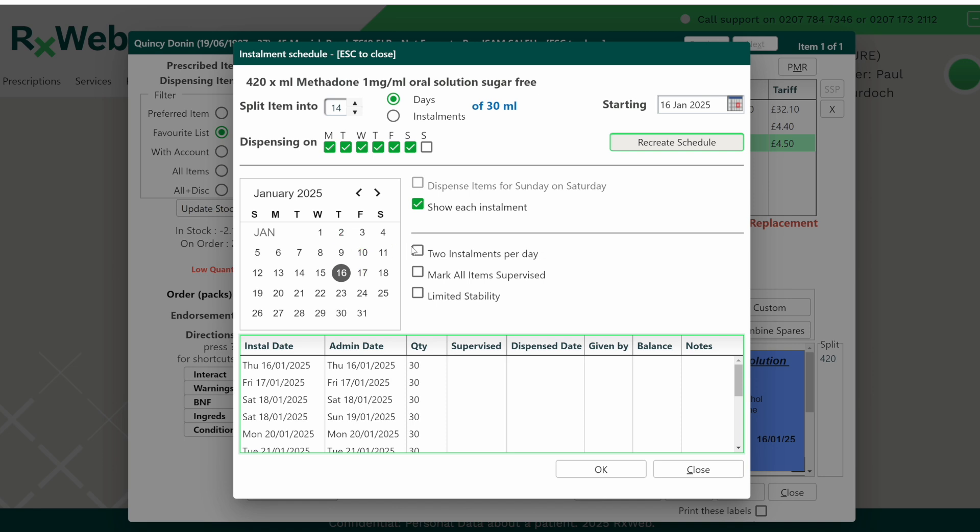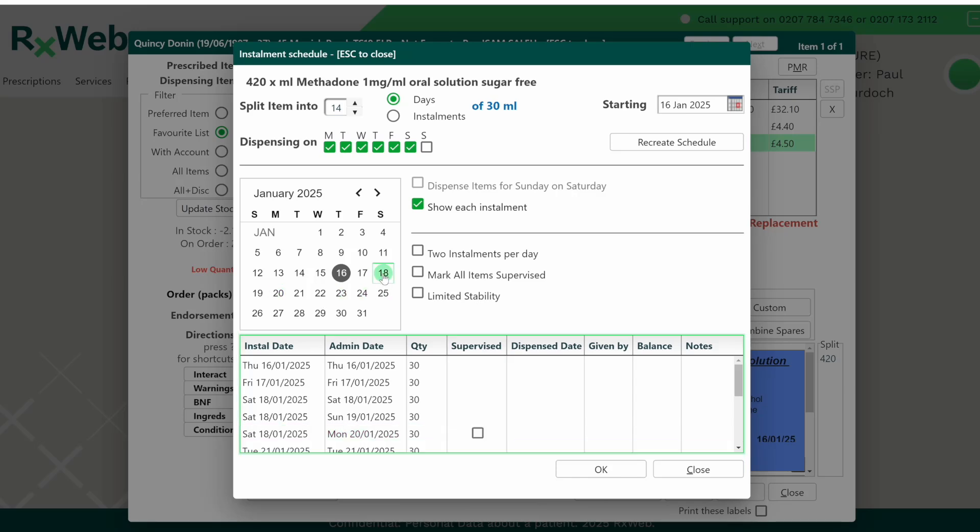Now we're going to use the calendar instead. So to do this, you'll select the install date in the grid at the bottom and you'll see this highlighted in the calendar in green, and then all you need to do is click on the alternative date that you want that item to be dispensed on. So here we'll click on Saturday the 18th.